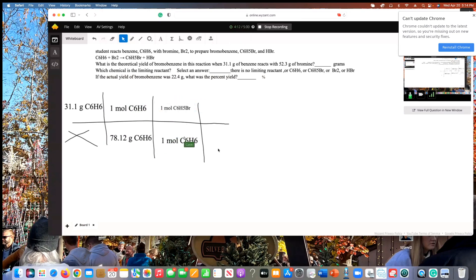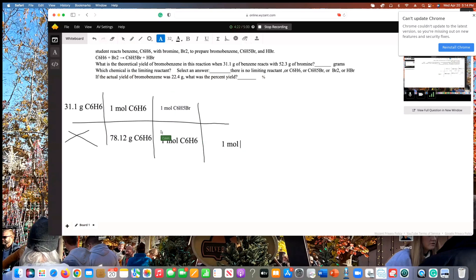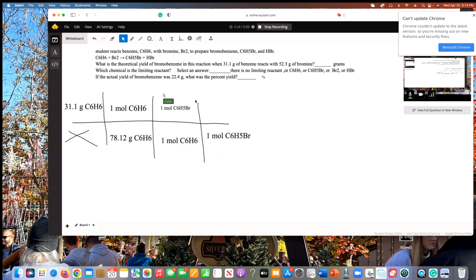The next column requires the molar mass of bromobenzene. On the bottom we put one mole of bromobenzene, and on the top goes the molar mass. Bromobenzene has 6 carbon atoms (12.01 × 6), plus 5 hydrogen atoms (1.01 × 5), plus 1 bromine atom at 79.9. That gives a molar mass of 157.01 grams of bromobenzene.